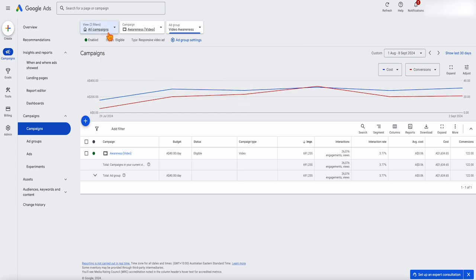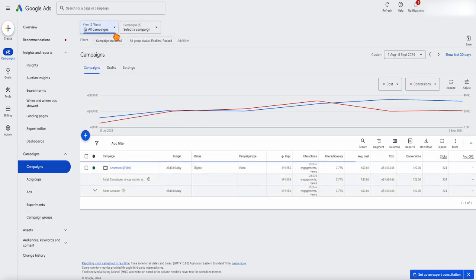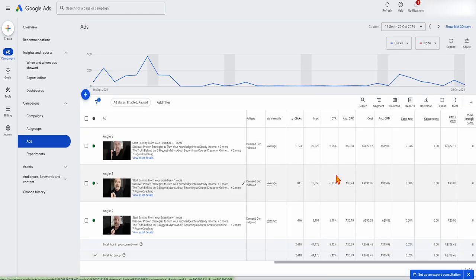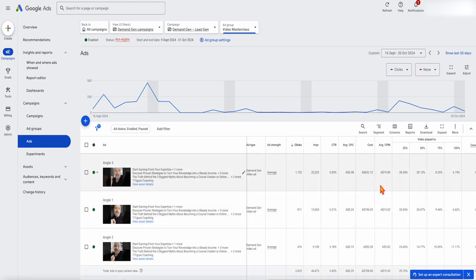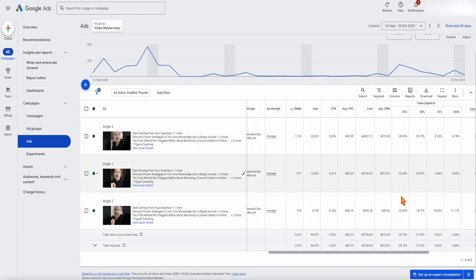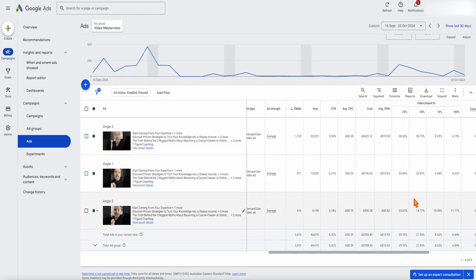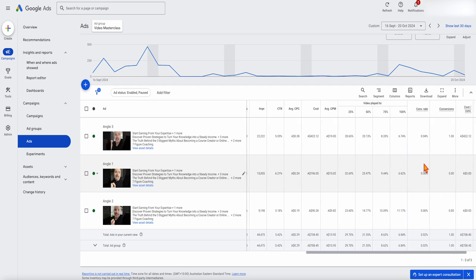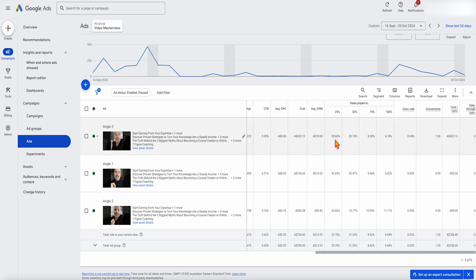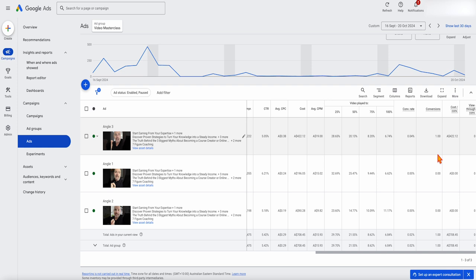If we go over to a demand gen campaign, we're essentially going through the same process here. If you go through the columns, go to modify columns. What we're looking at here, this is a different set of videos. You can see we had some high pickup rates at the start, but then it just dropped off really quickly, which is why our conversion rates have been so low.